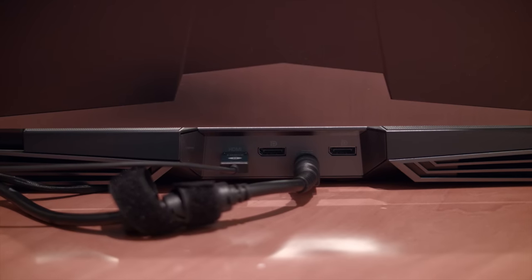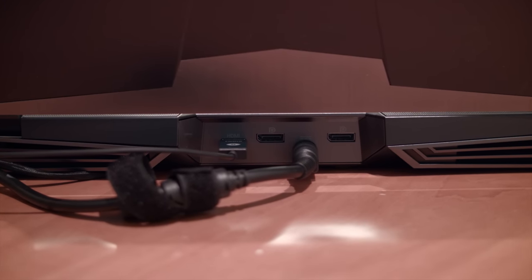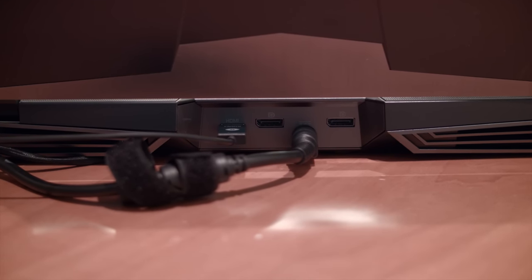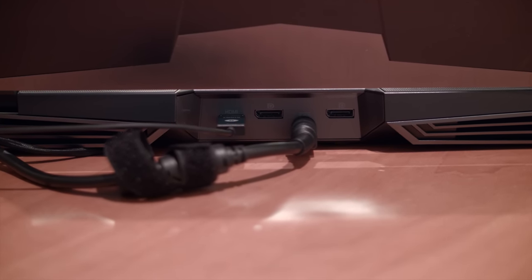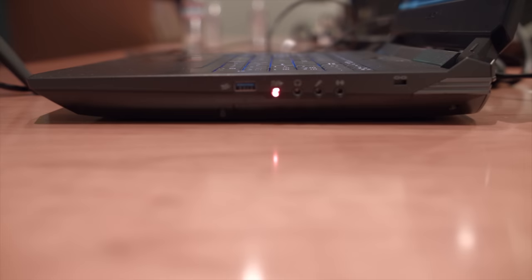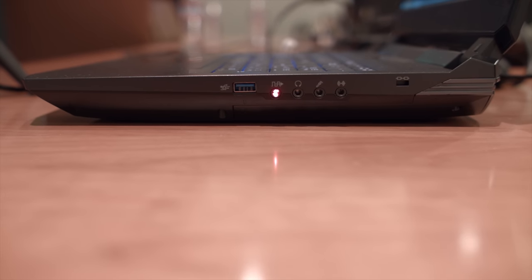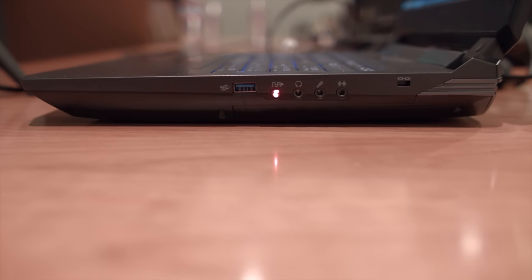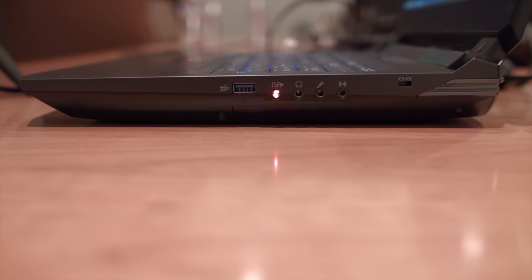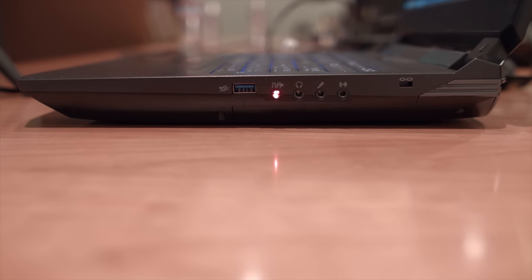On the back, there are two full-size display ports, a power jack and an HDMI port. On the right-hand side, you have a slot for a lock, four 3.5mm audio jacks, and one USB 3.0 connector.